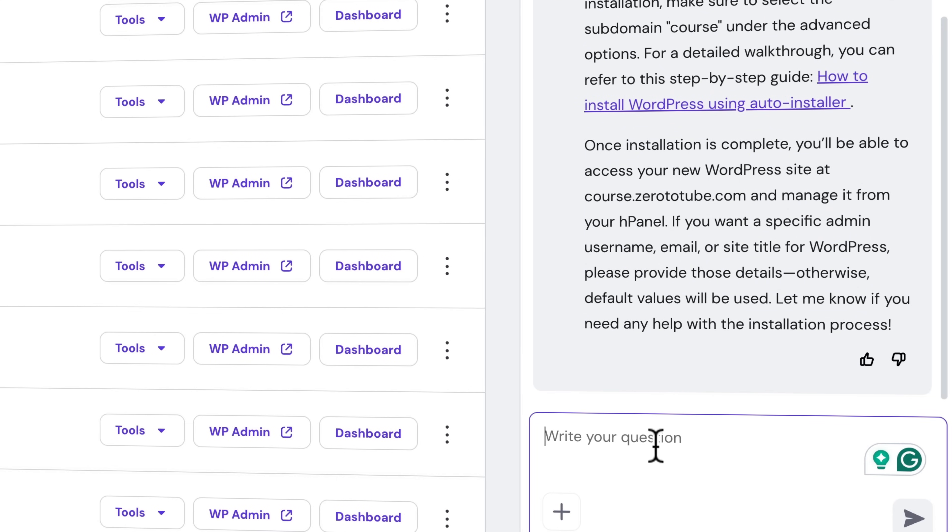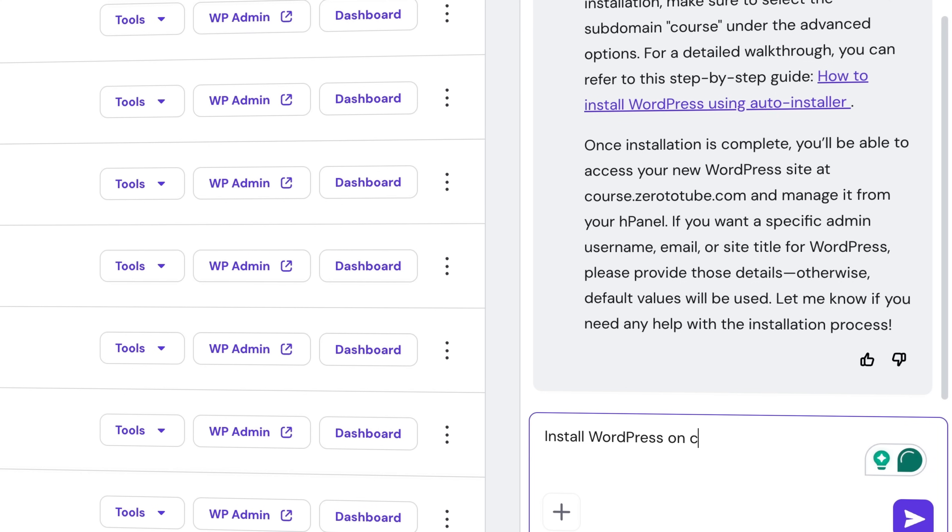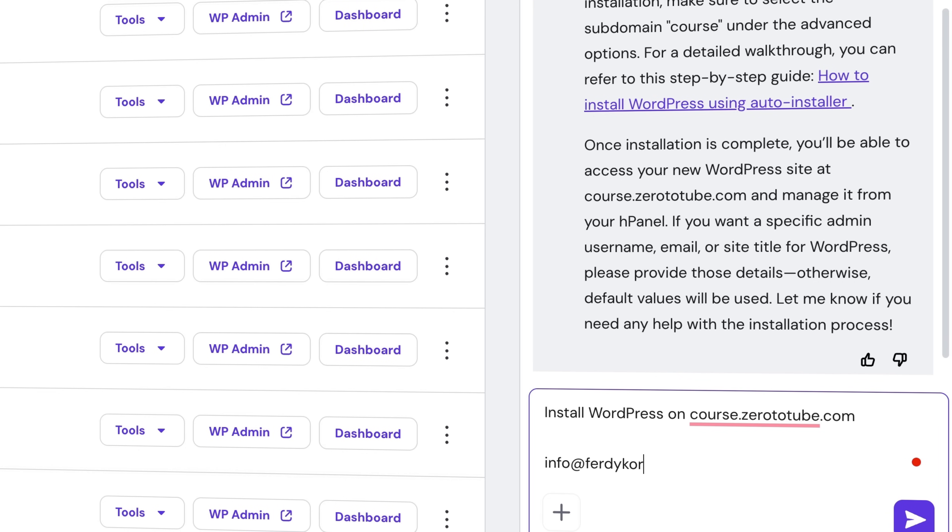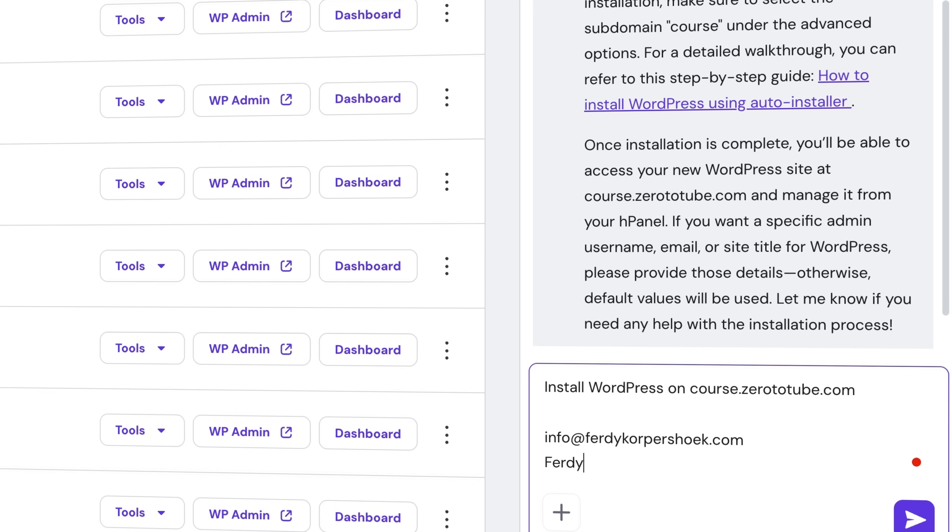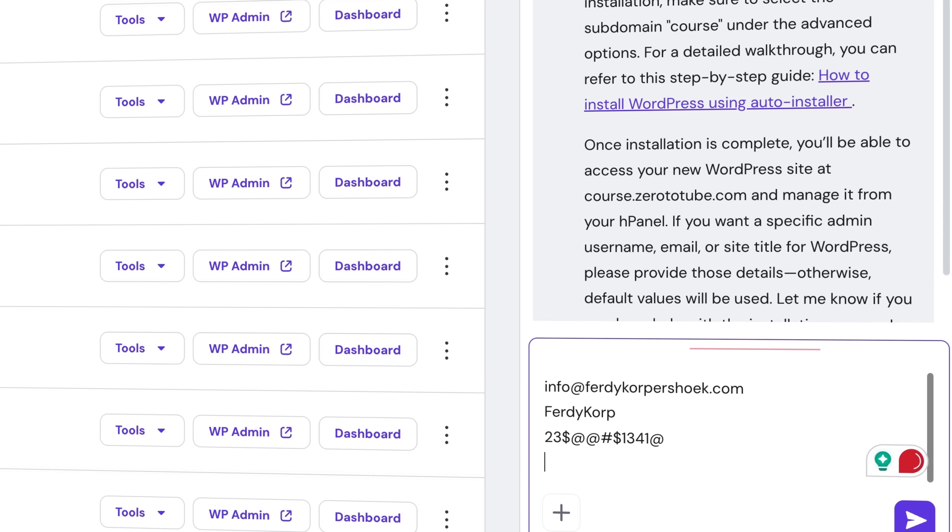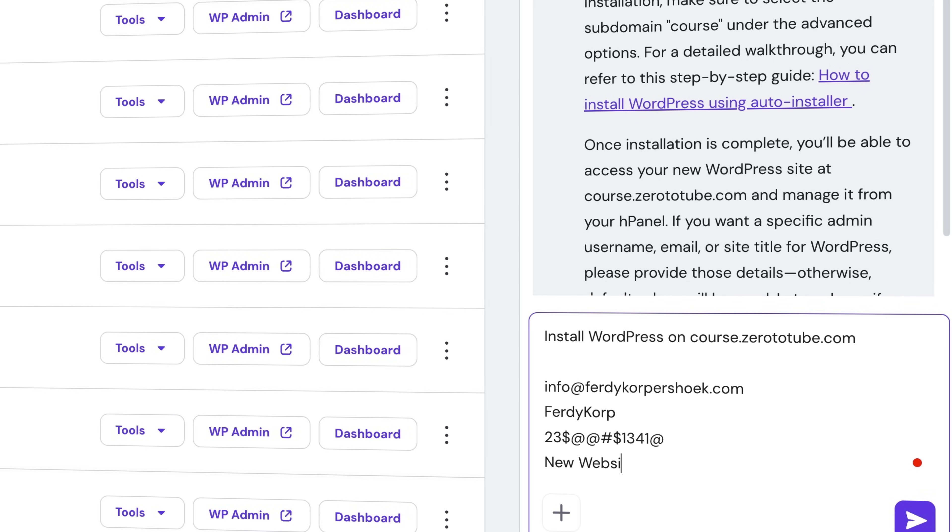So I say 'Install WordPress on course.0totube.com' and I use my email address, username, password, site title 'new website' and I hit Enter.